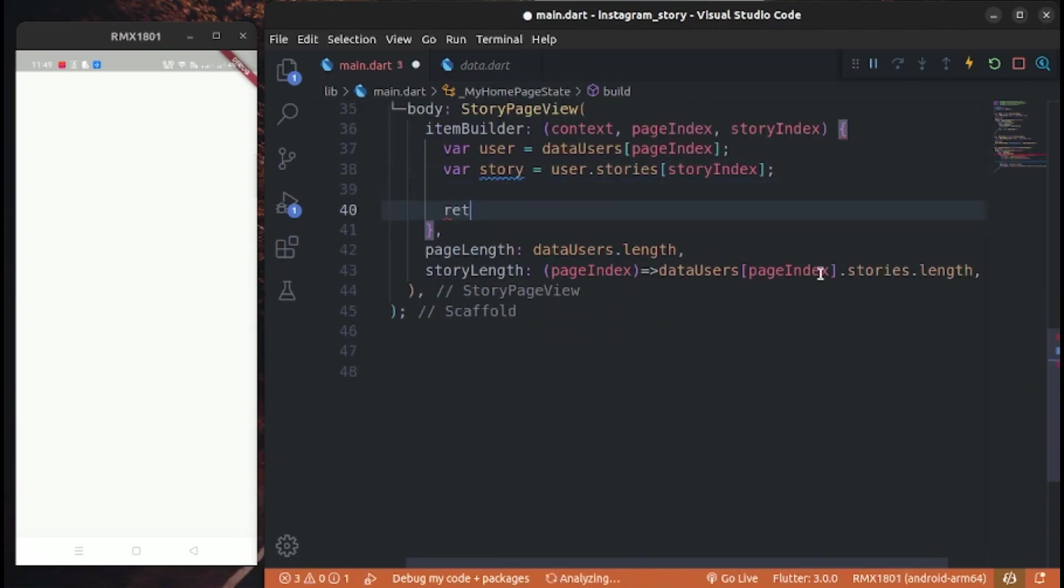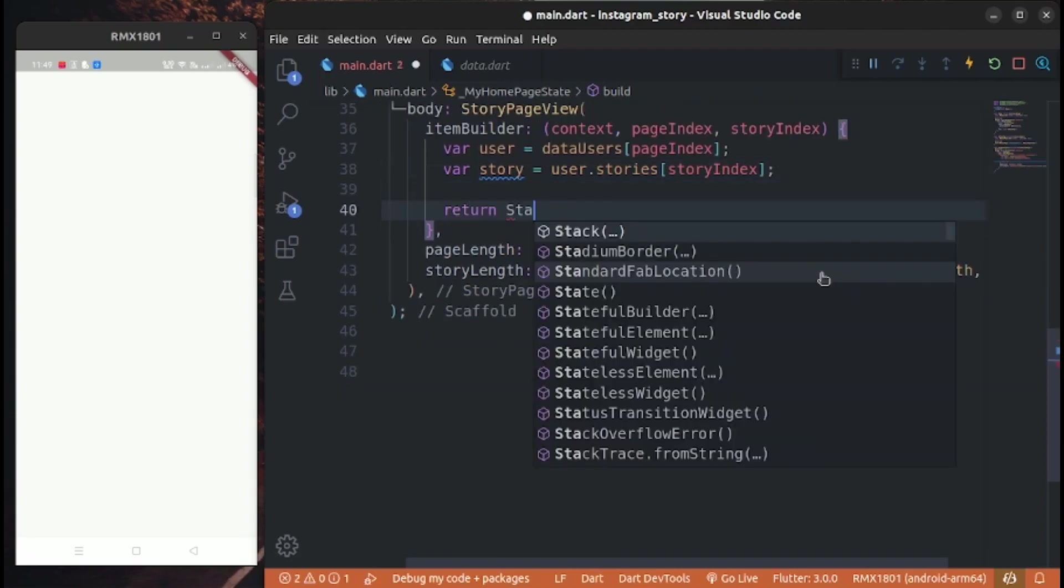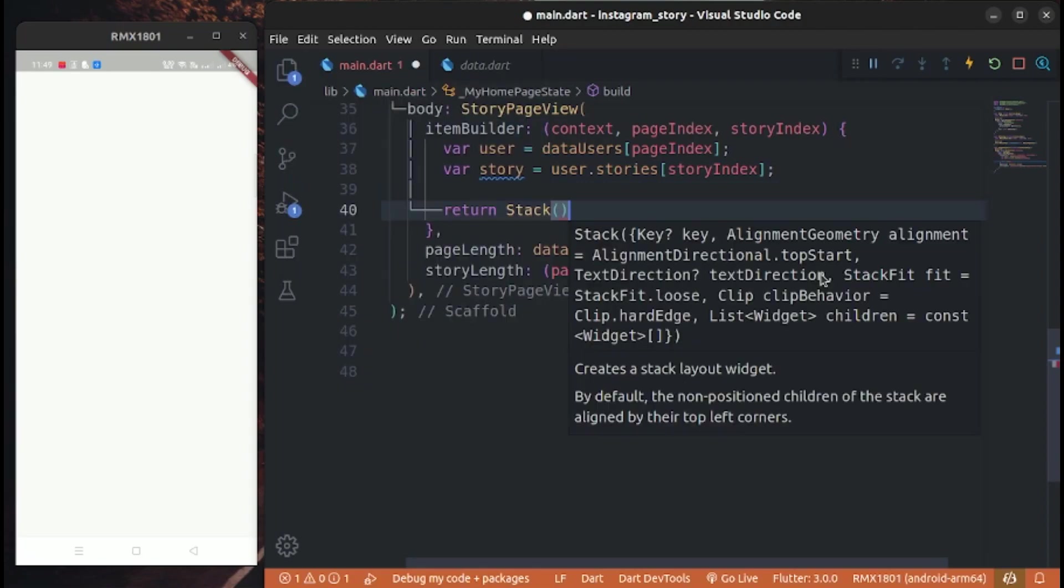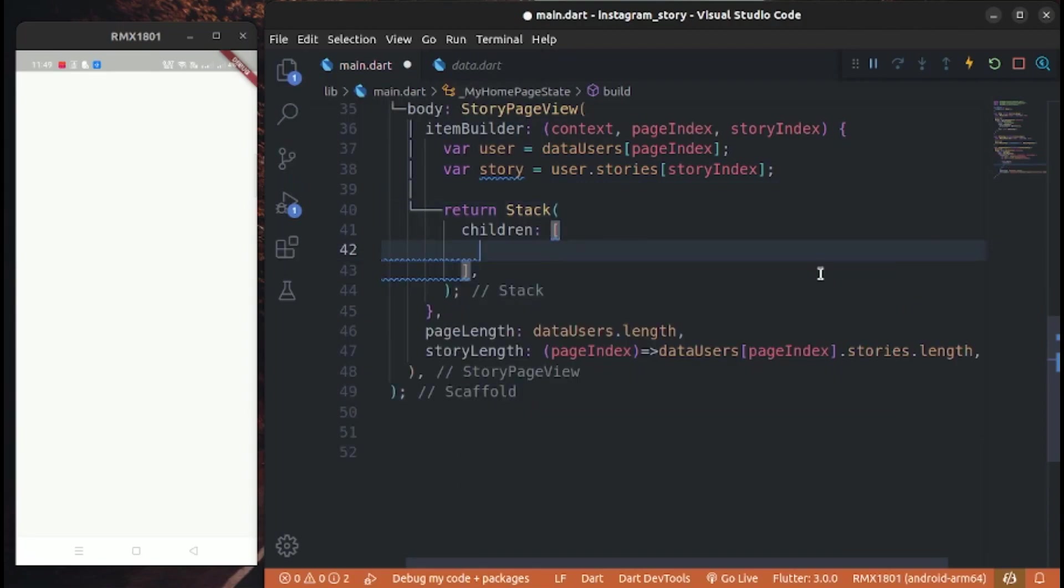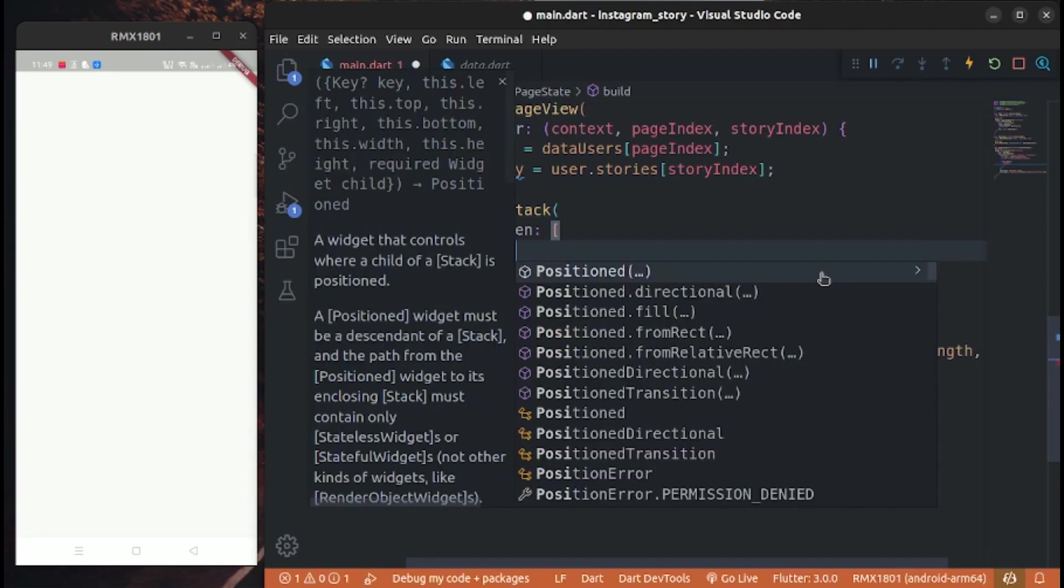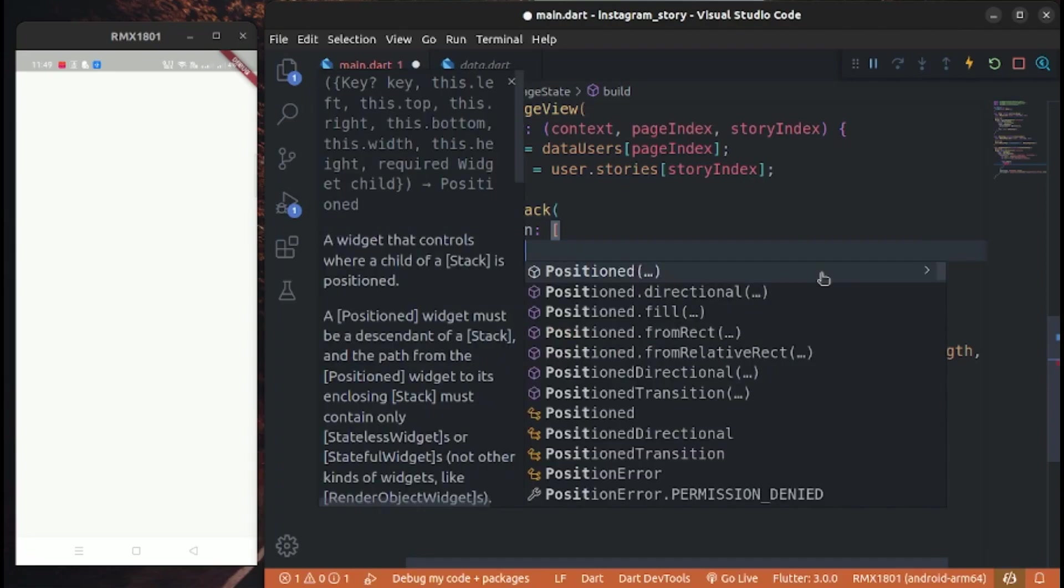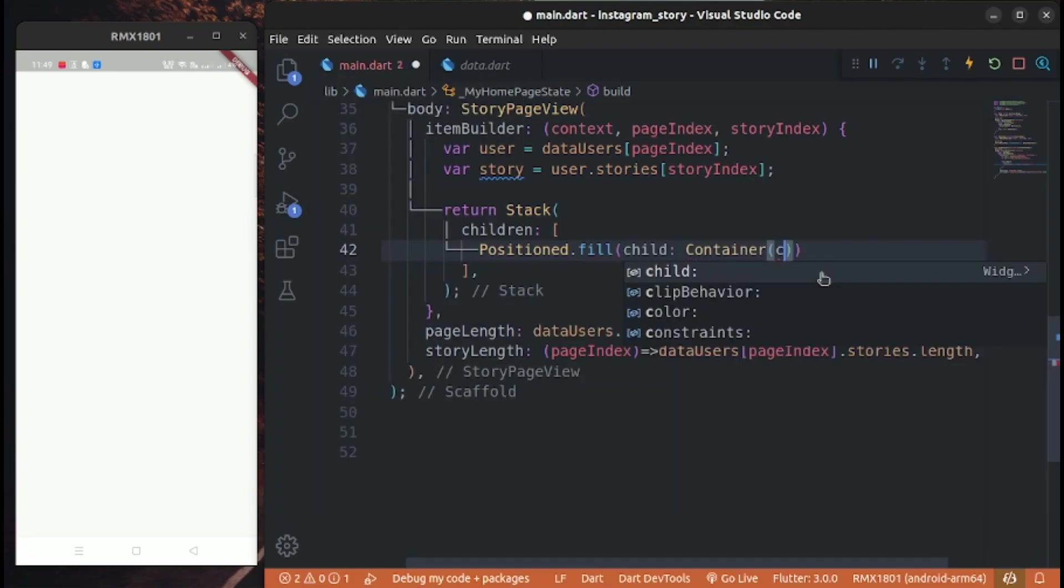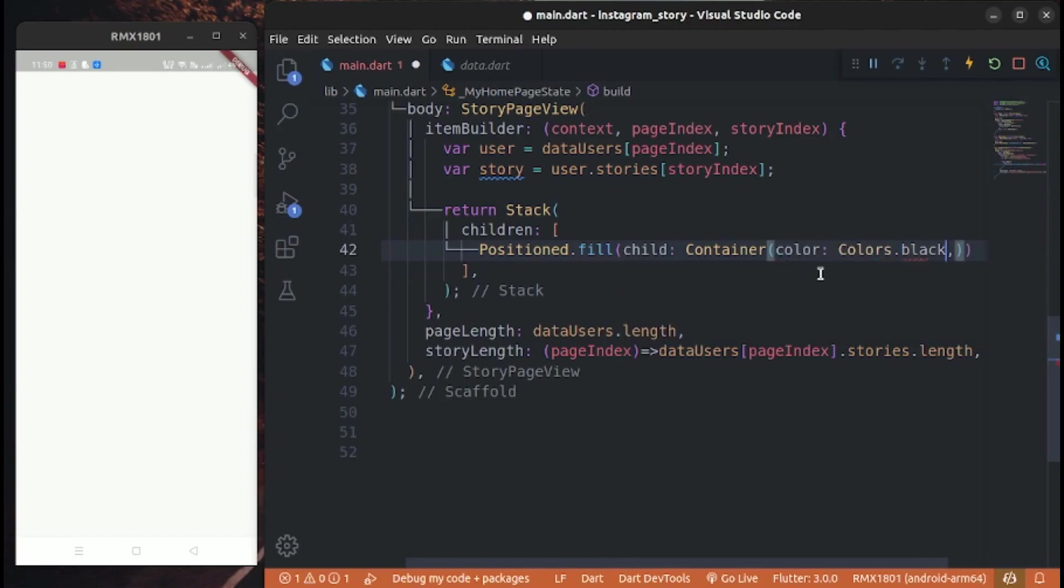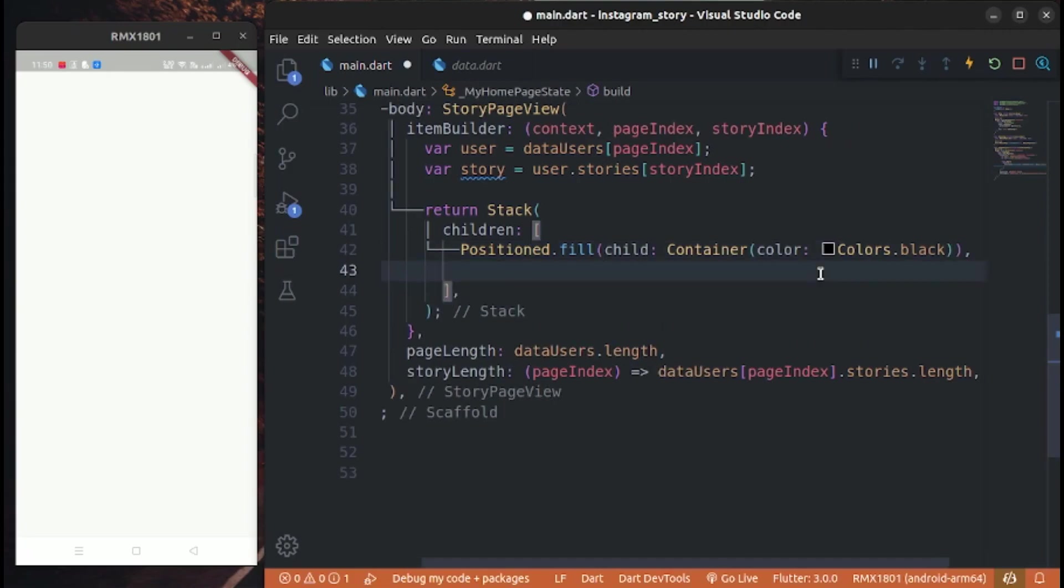We have to display the user above story. Create position.fill of container of black. Create a story image which will be the cover screen.